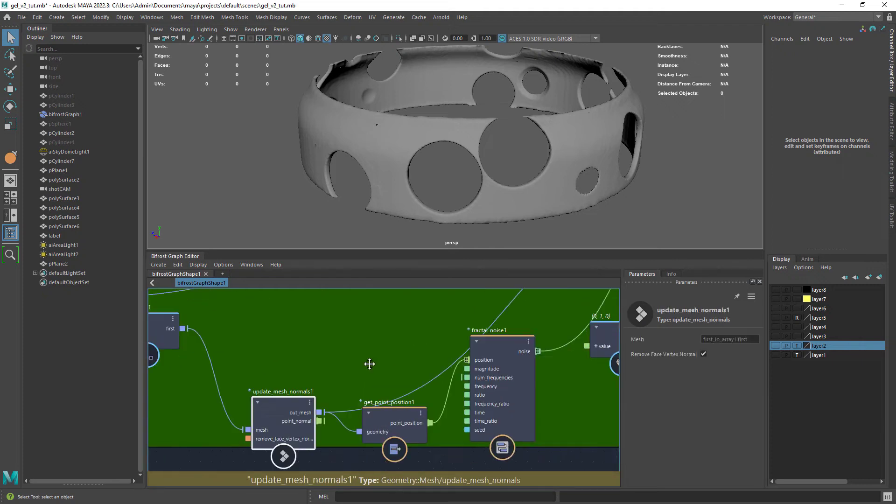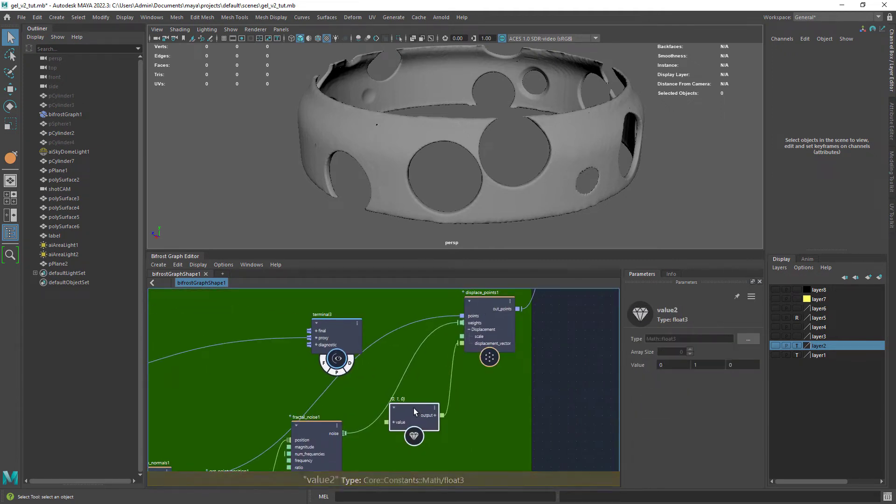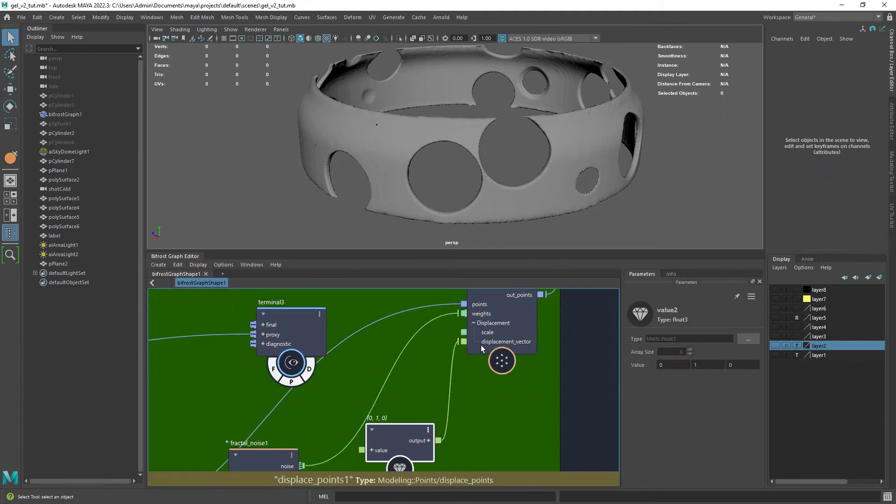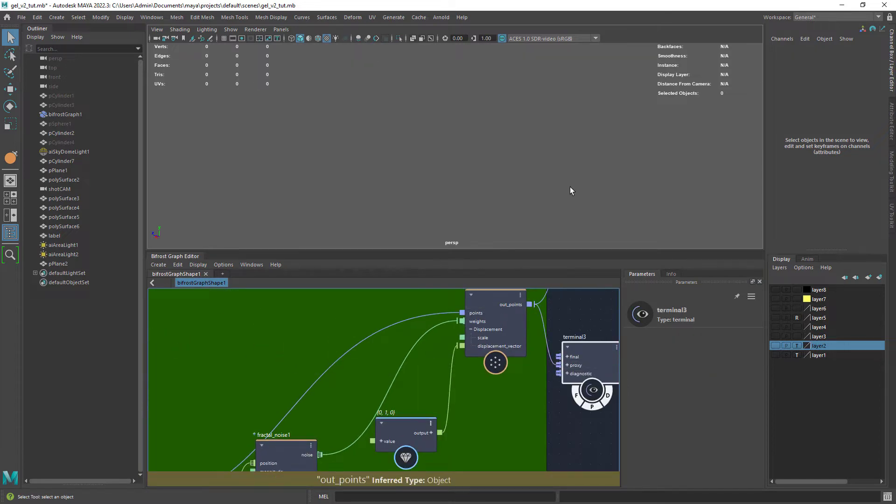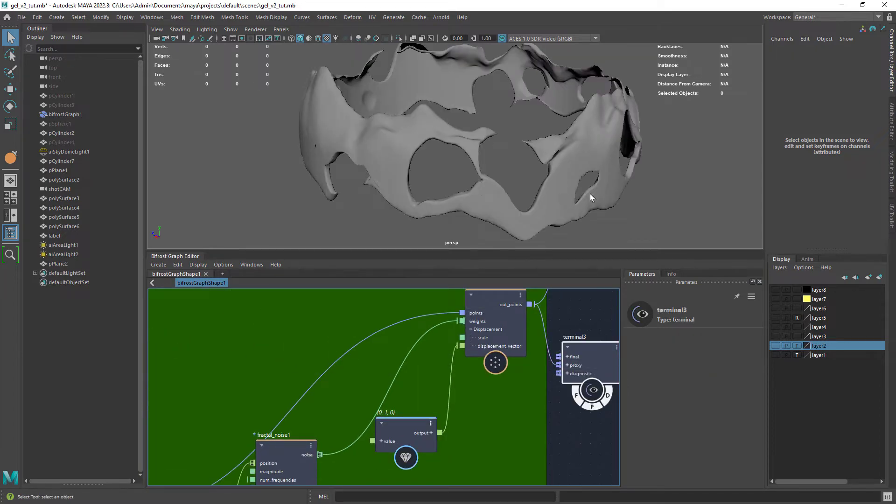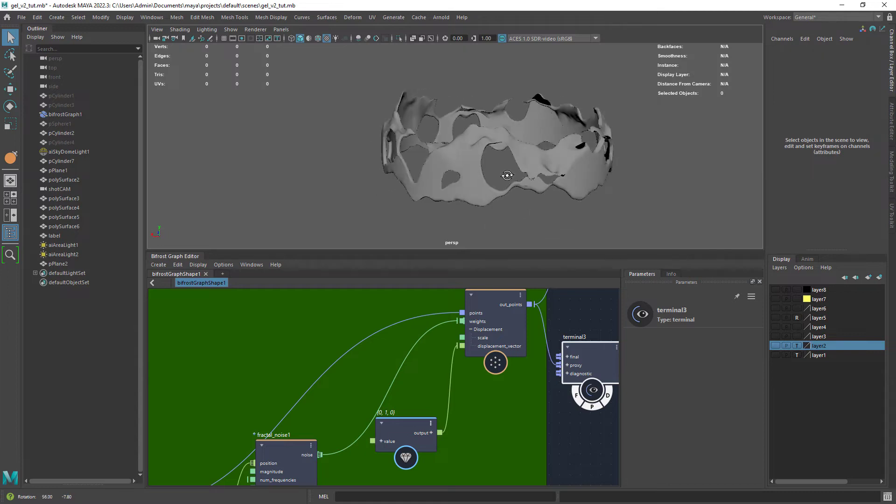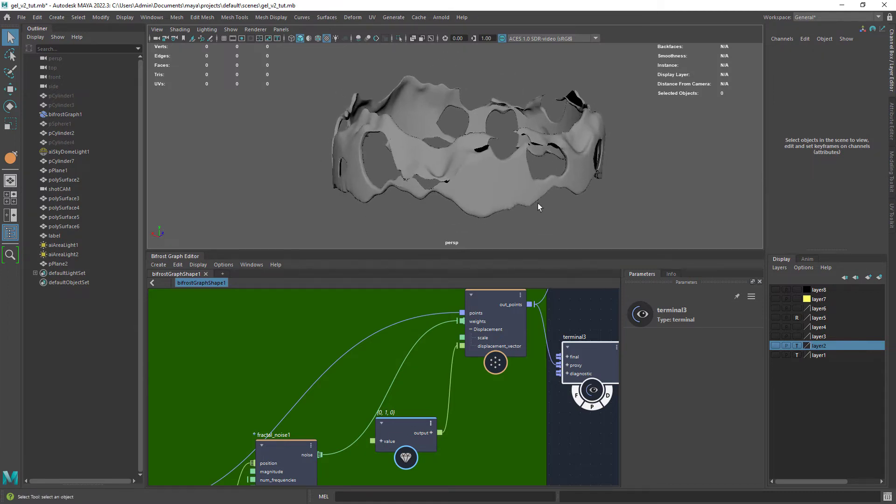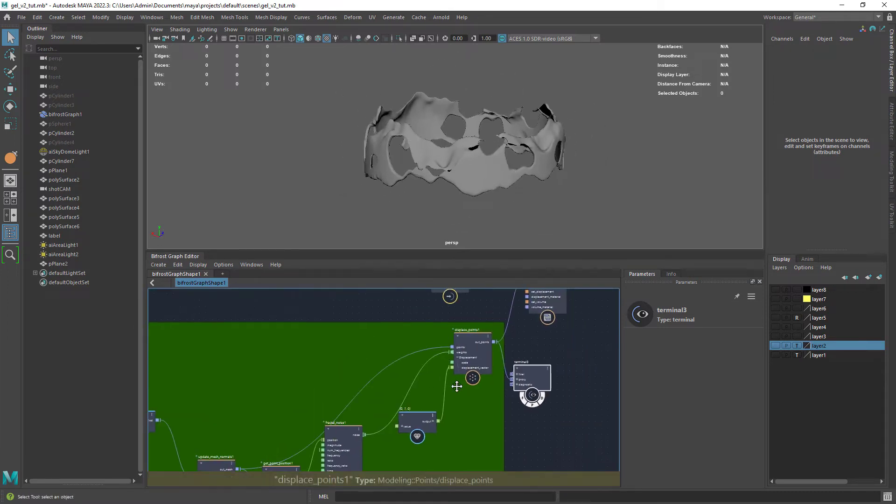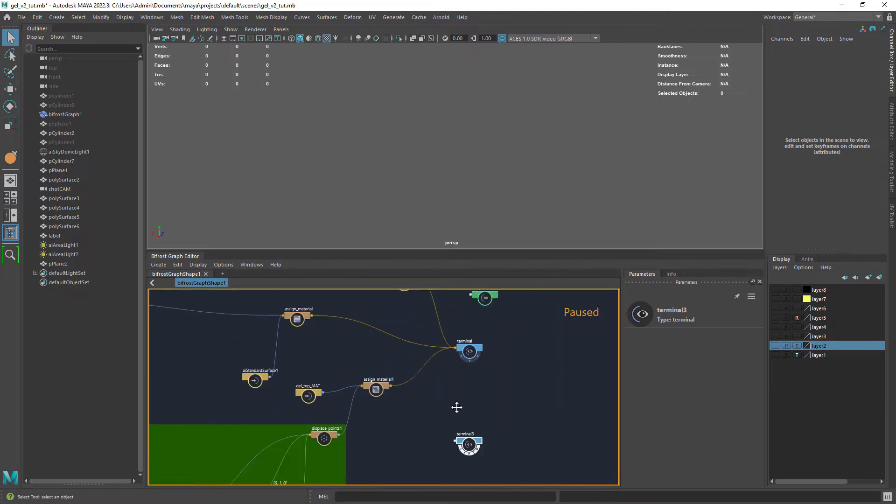After converting the volume into a mesh, I'm displacing the mesh with a fractal, again only in the y-axis. And we get this distorted look, mimicking the effect of the accumulated gel on the sides when someone scoops it with their fingers.